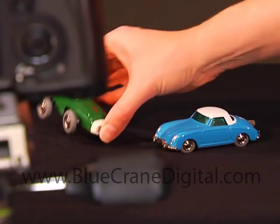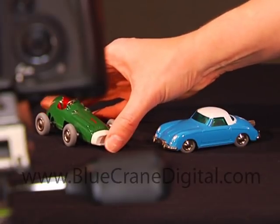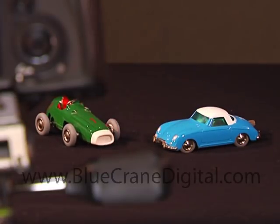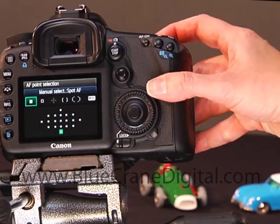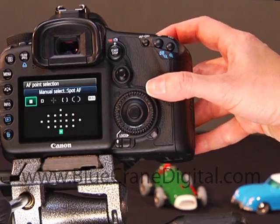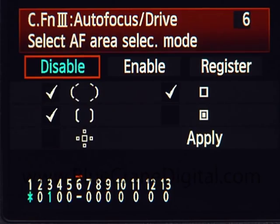However, what if your goal is to take macro photos with a very specific range of focus? In that case, you would need to activate spot AF. This is one of the options available in the custom function for AF area selection modes.